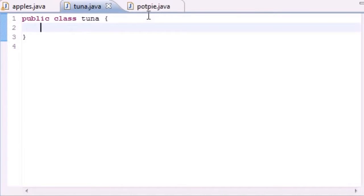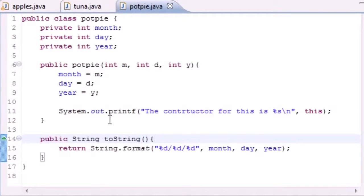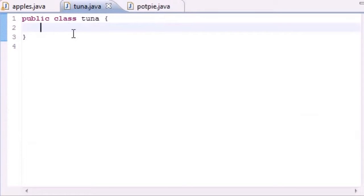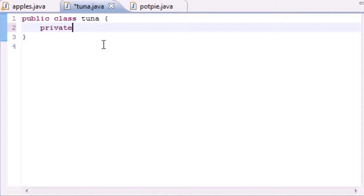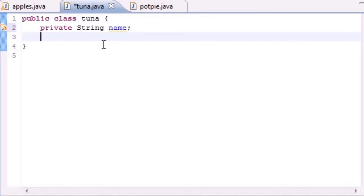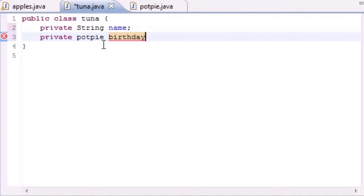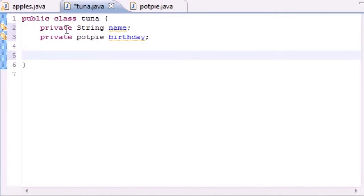Go ahead in our Tuna class — in the last tutorial we built this PotPie class. In our Tuna class, clear everything out and we're going to have two members for now. Go ahead and type 'private String name', which is going to be used to store my name, and we're also going to have a reference to the PotPie class, so type 'private PotPie birthday'.